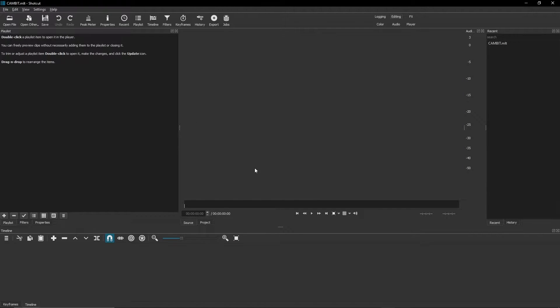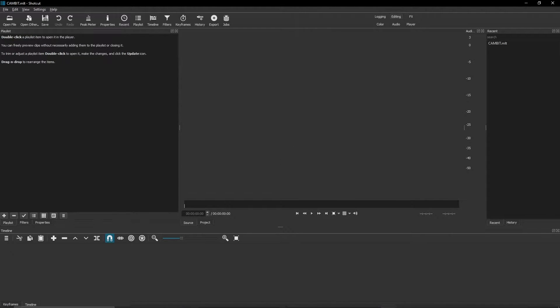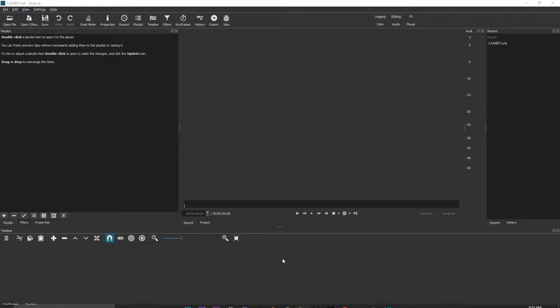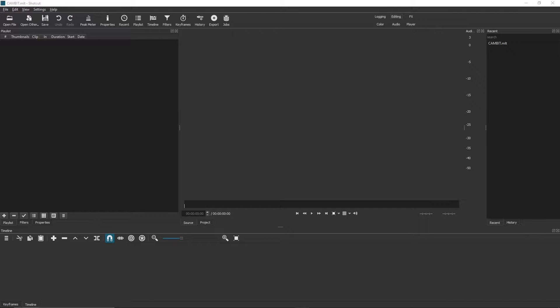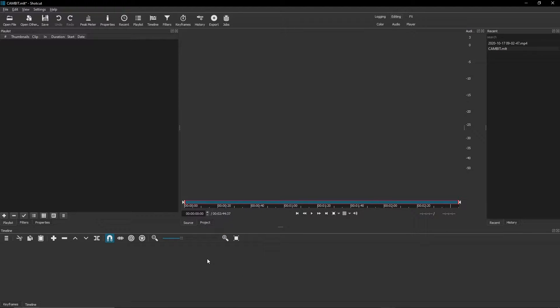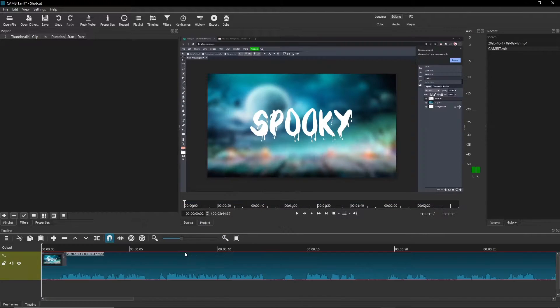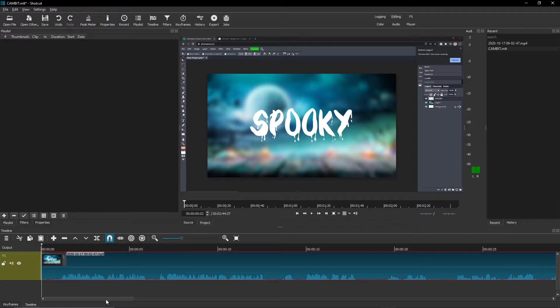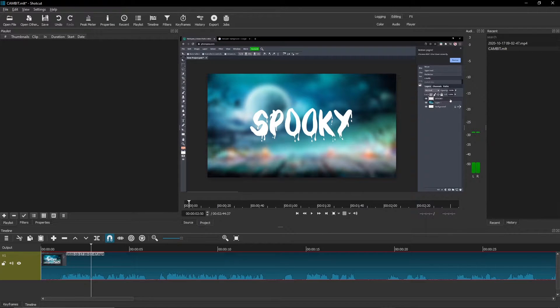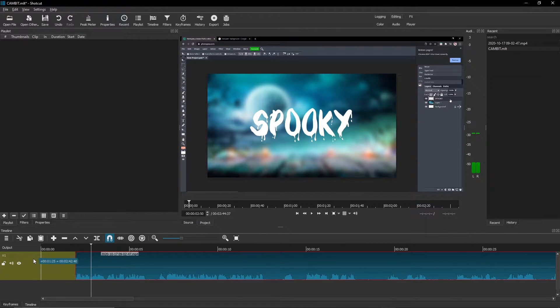What we're going to start by doing is adding in a new video. How we're going to do that is just go to your folder with your videos. I got a video and I'm just going to drag it in to here. You want to drag your video into the bottom. There it is.